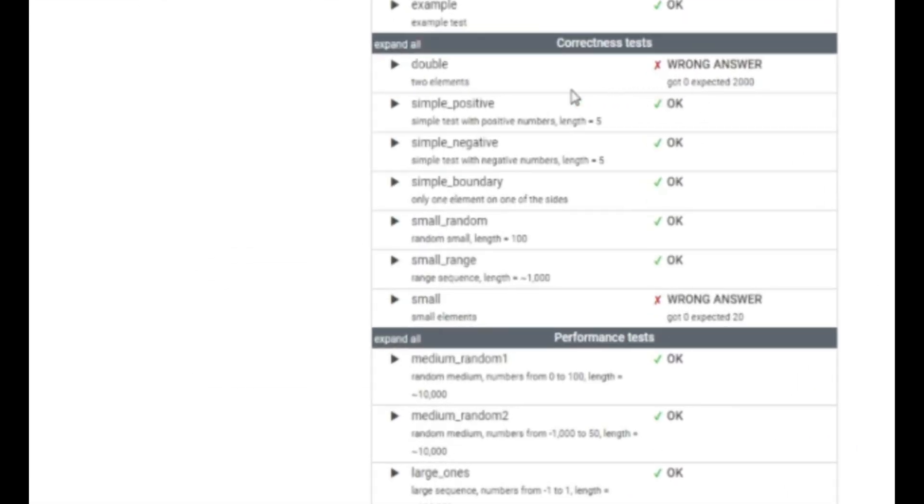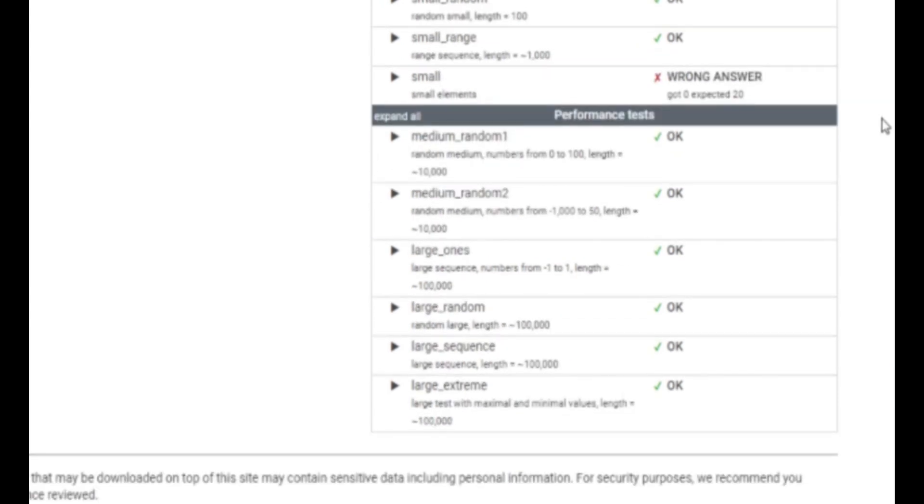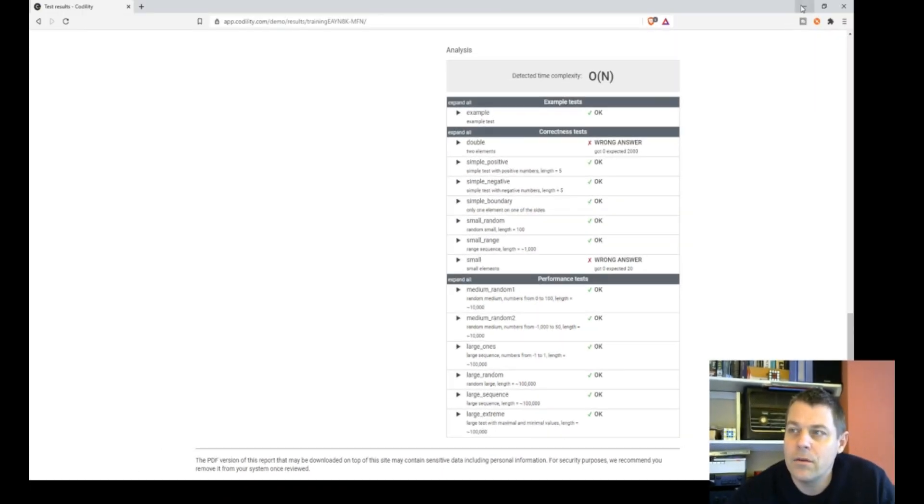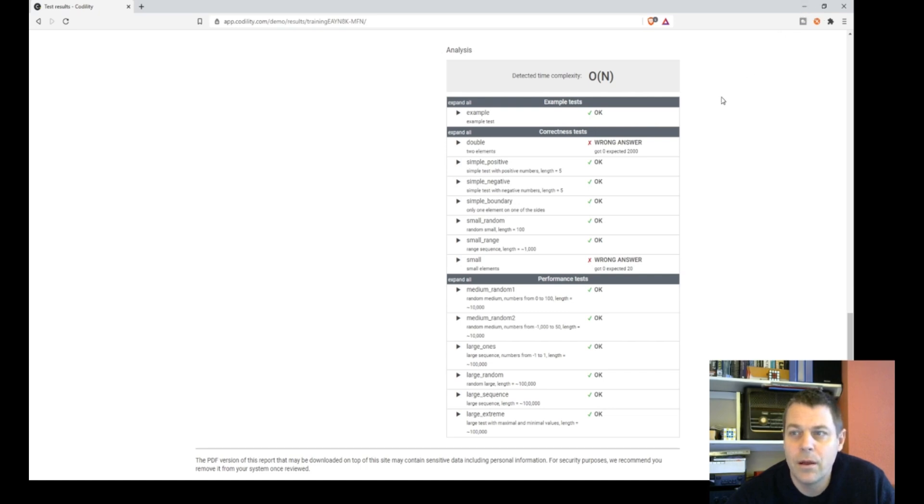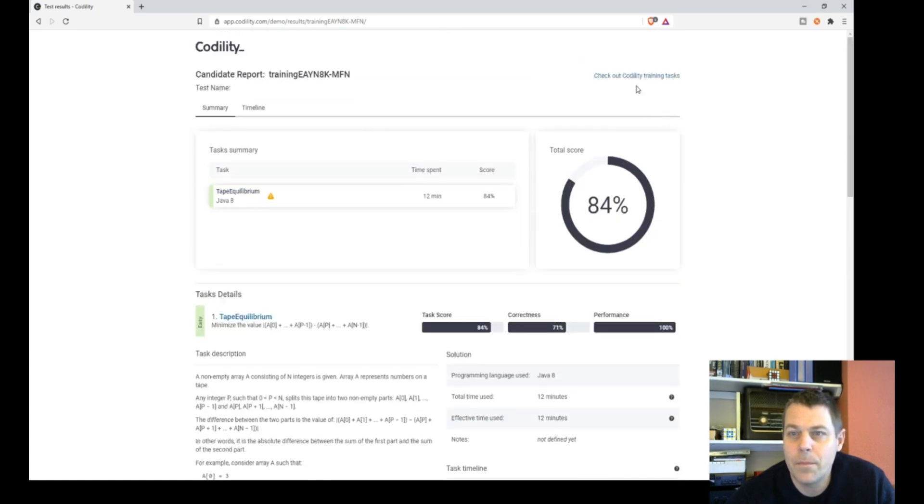So there's a corner case that's tripped us up. Wrong answer. Double, two elements, got zero, expected 2,000. Small elements, got zero, expected... Okay, so there's a corner case that I've not thought about. So I'm just going to go back into this and fix it.